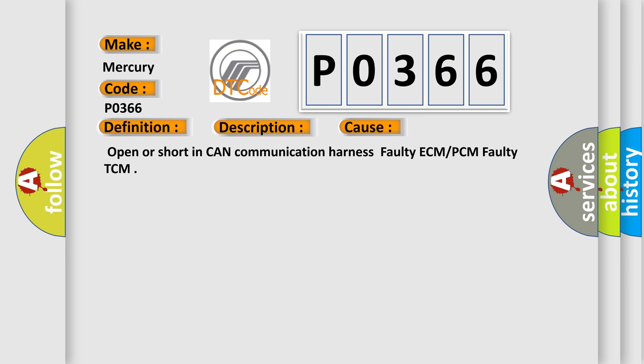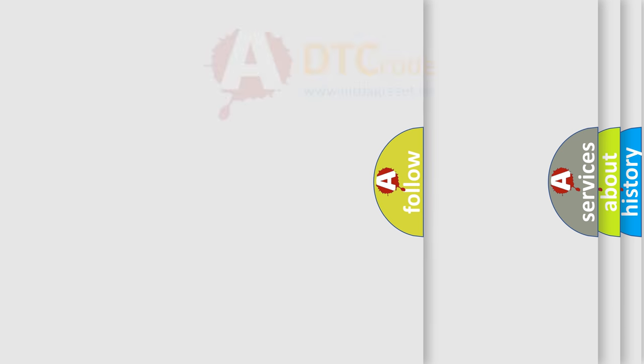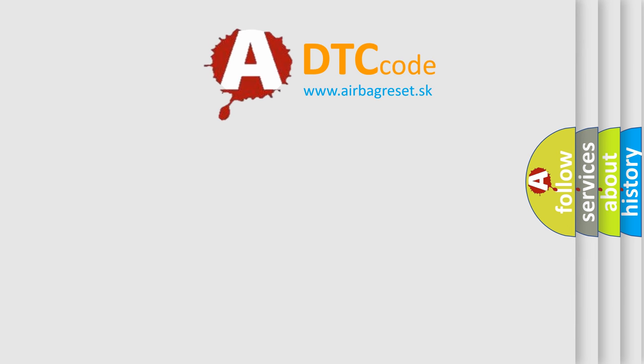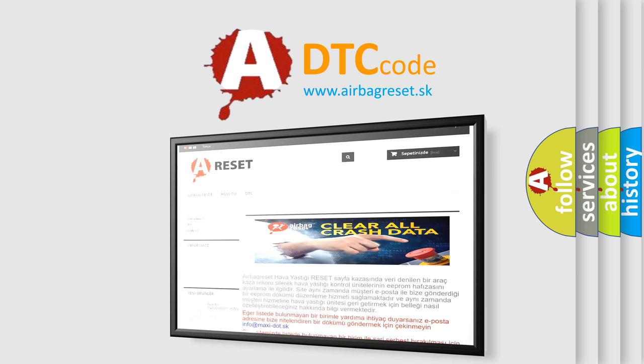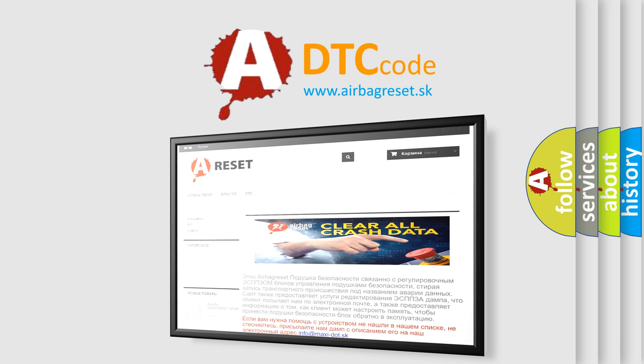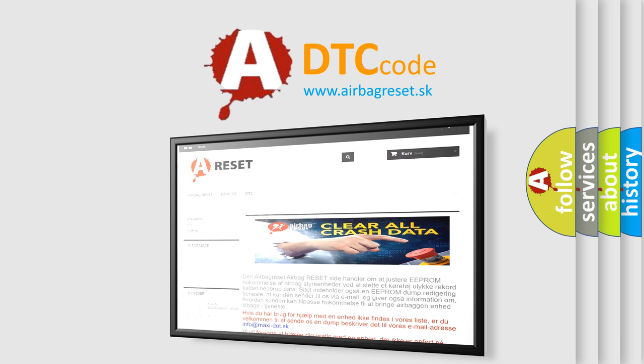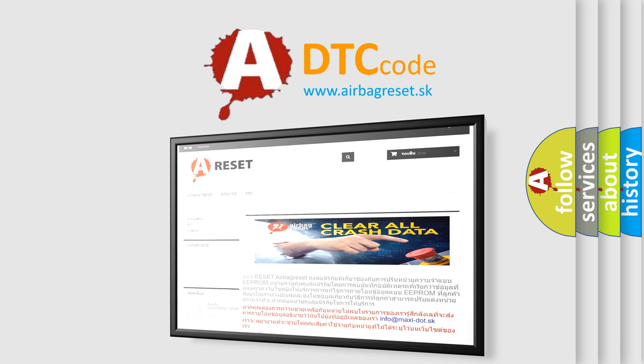The Airbag Reset website aims to provide information in 52 languages. Thank you for your attention and stay tuned for the next video.